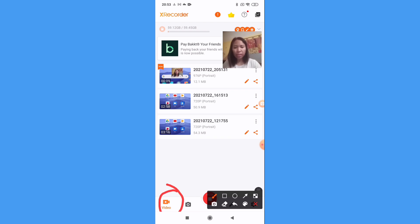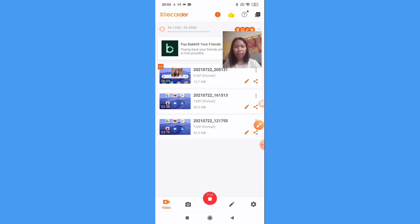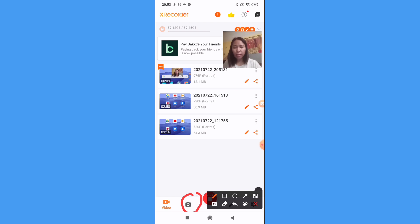You can see here our saved videos that we did earlier. Then this camera, this is the one you can see your saved screenshot.